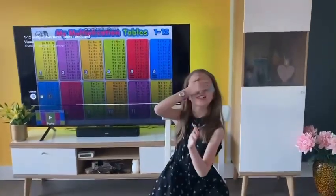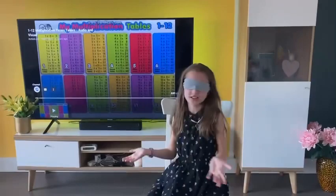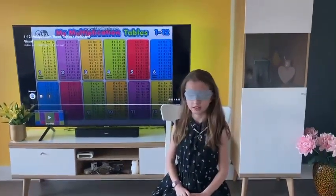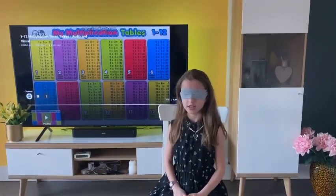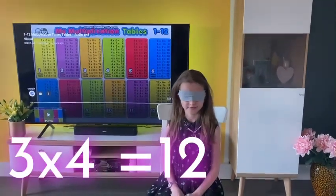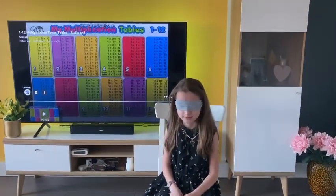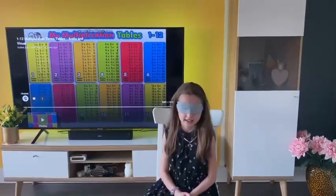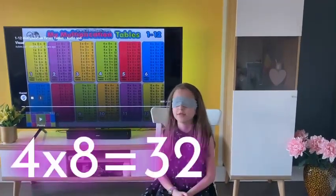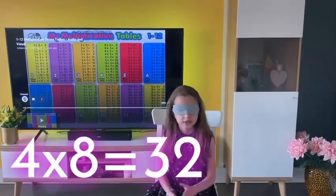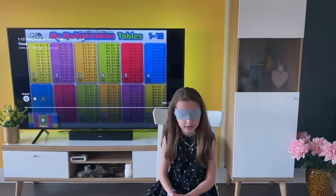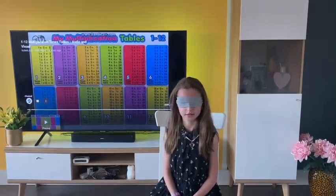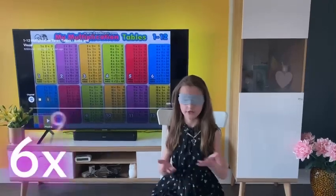Hey mommy, start asking the questions. 3 times 4 — well that's 12. 2 times 6 — 12, easy. 4 times 8 — 5 times 11 — 55. 6 times 9 — 54.